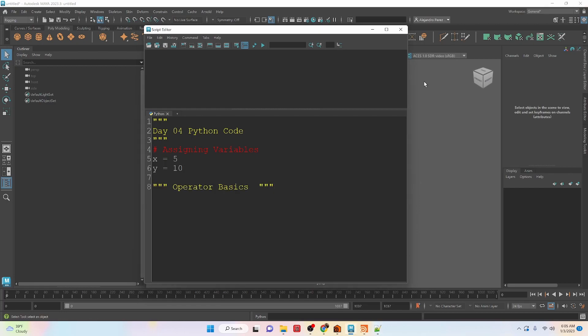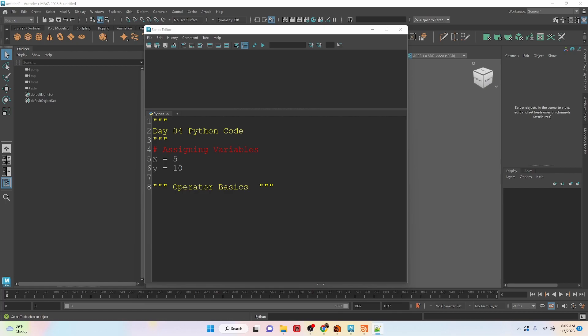Now we're going to be talking about basic operators, and with basic operators they're kind of your basic math functions that you are using. So addition, subtraction, multiplication, division, and things like that. So let's take a look at using them really quick.